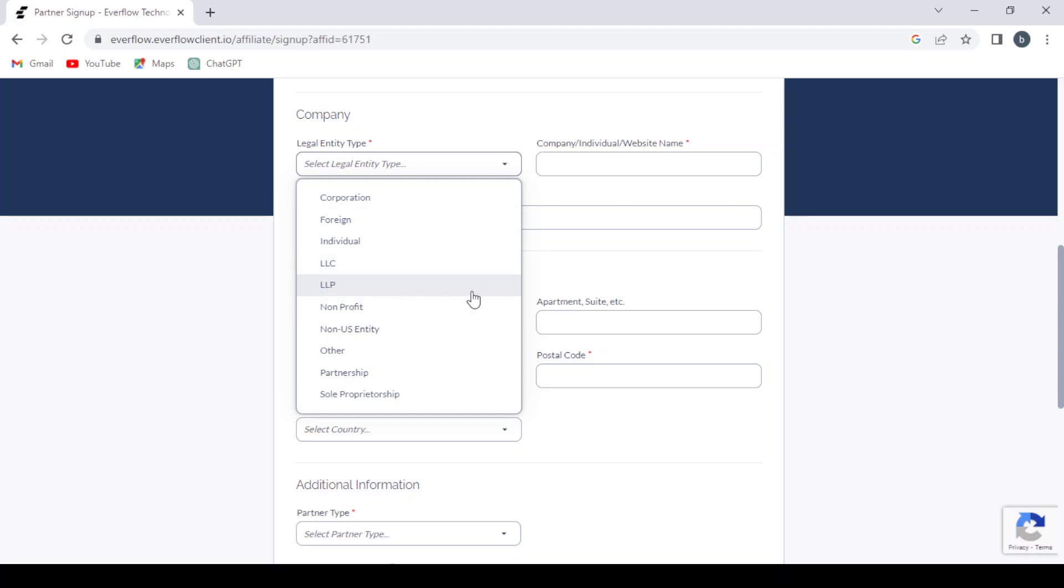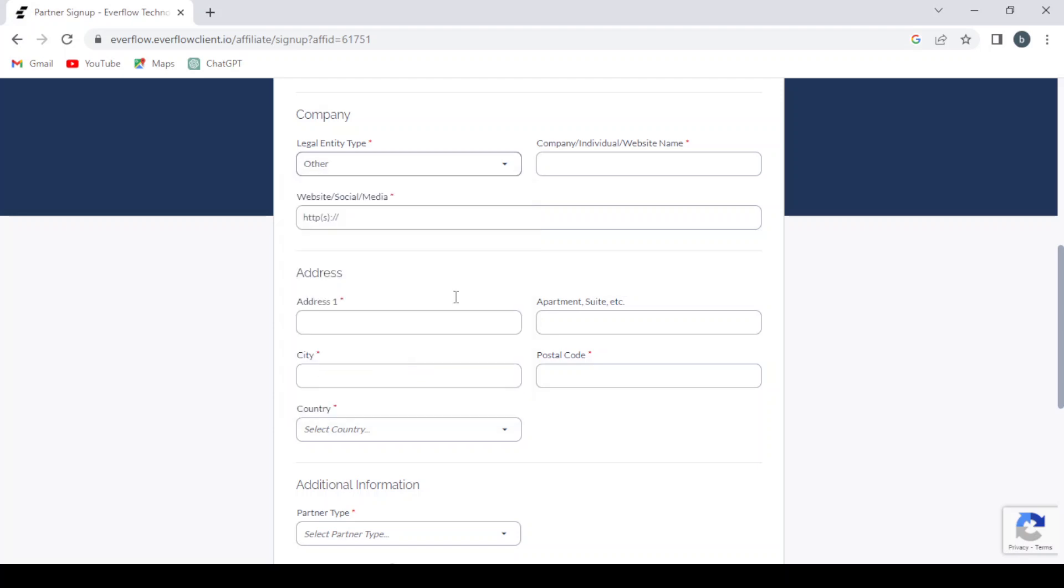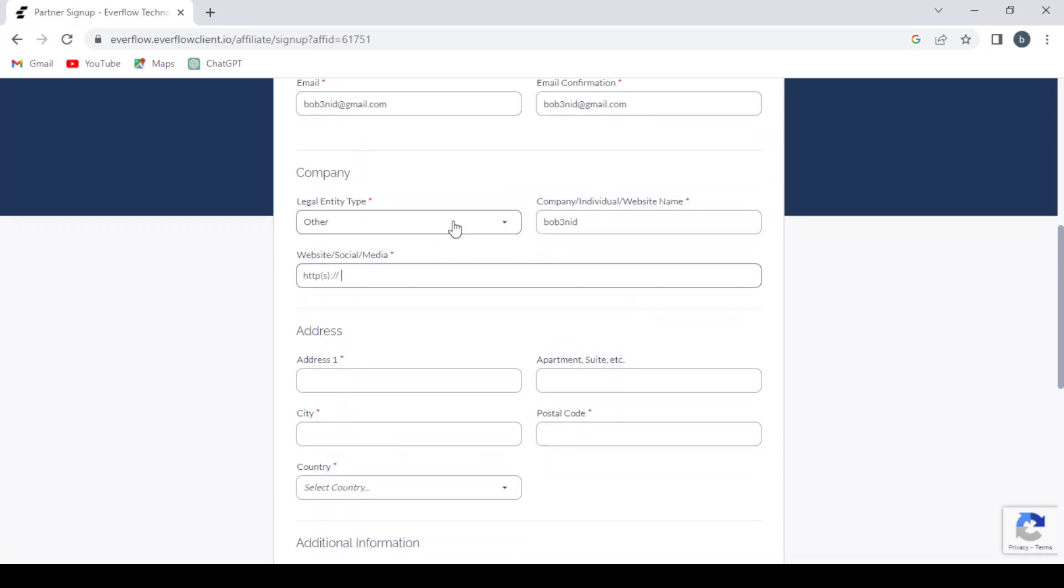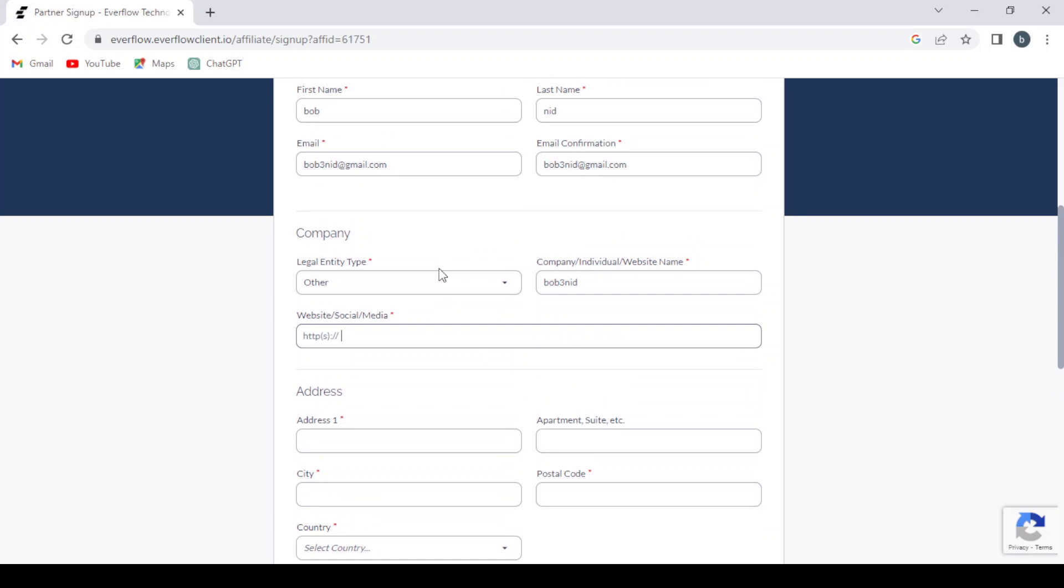Or LLC, LLP, non-profit, non-US entity, or a partnership, or a sole proprietorship. Let's see other. Company, individual website name.